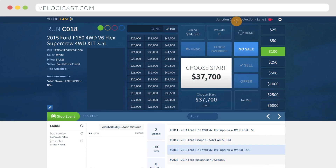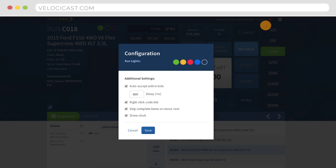The top bar contains the auction name, lane name, video indicator, and configuration gear icon. The video indicator appears red when the lane video is not running and green when it is. The lane configuration icon can be used to change basic lane settings.